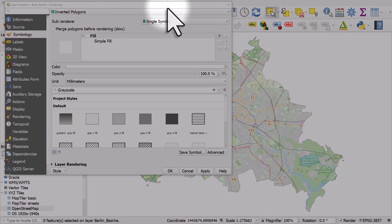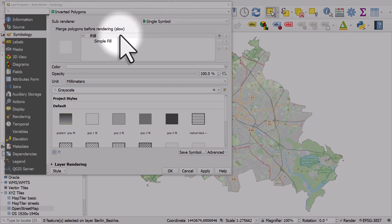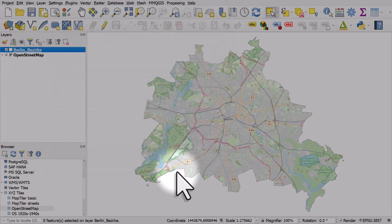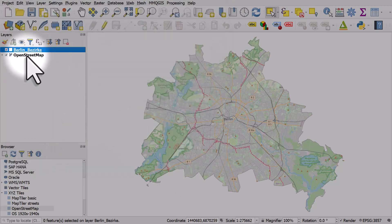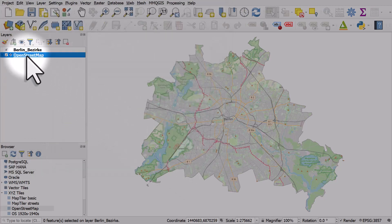As you can see on my screen, I'm making a map of Berlin. I have a Berlin boundary file with inverted polygons, which creates a kind of masking effect, and I have an OpenStreetMap base layer.